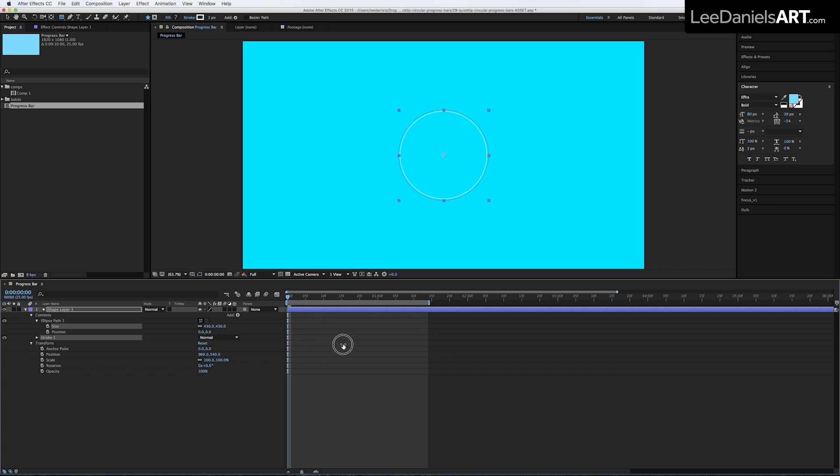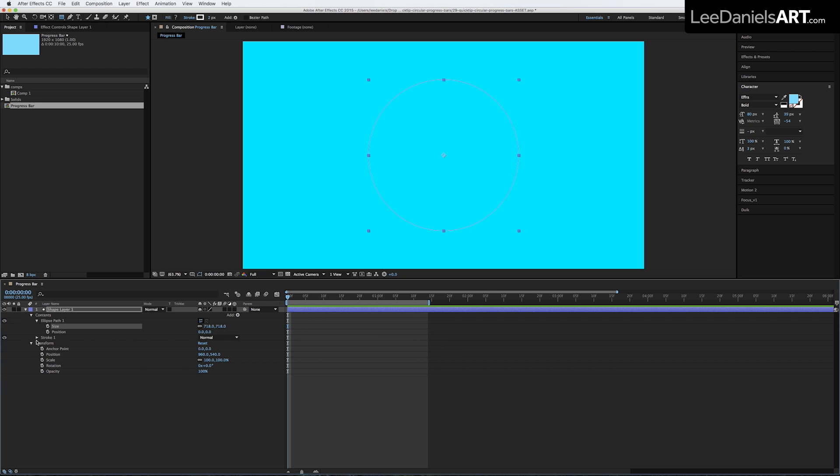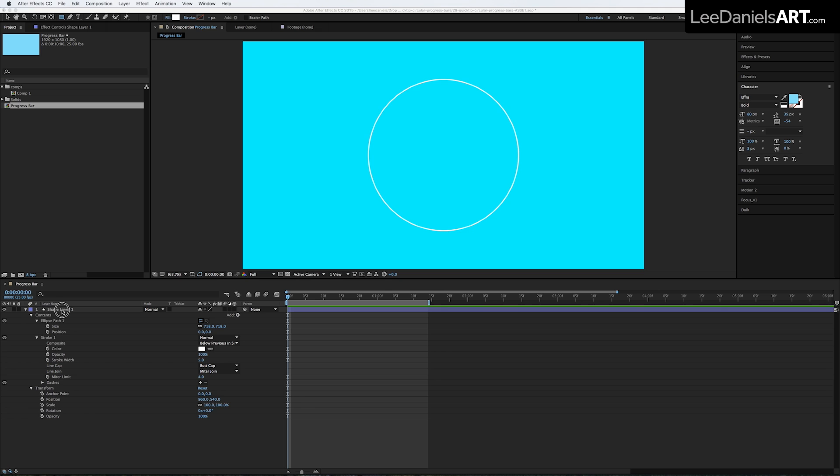Increase the size of the ellipse. Increase the size of the stroke. We'll call this layer Bar.